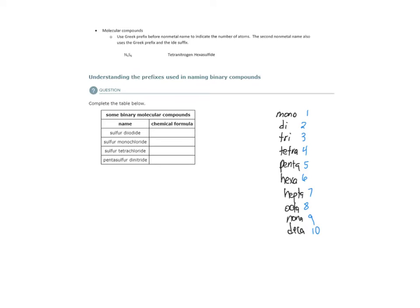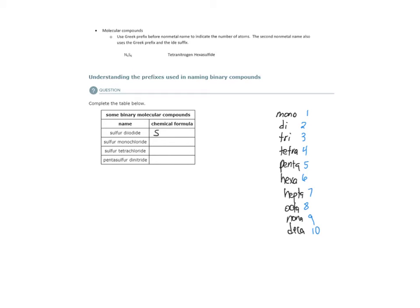So we just have S for sulfur. Di indicates that we have two, and it says sulfur diiodide. Excuse me, I said dioxide first, diiodide. So iodide is derived from iodine. So di would suggest that we have two iodine atoms. So our molecular formula would be SI2.